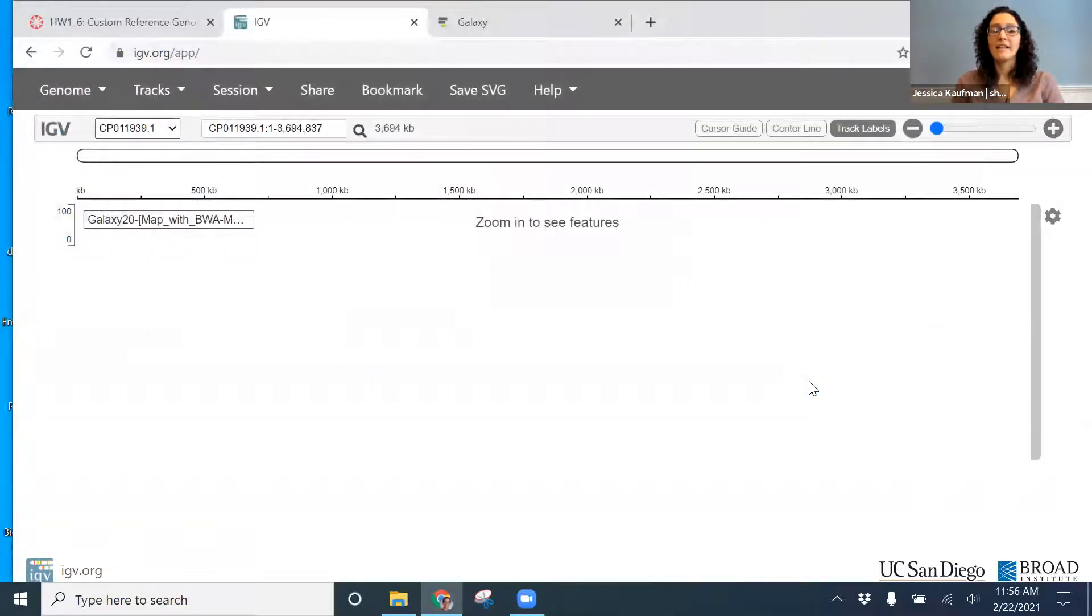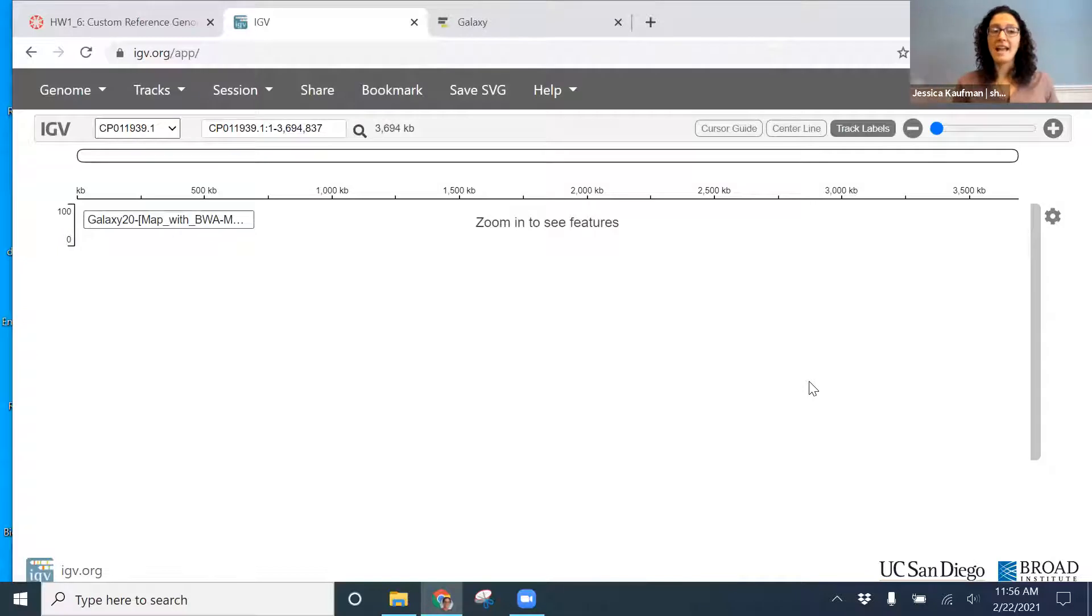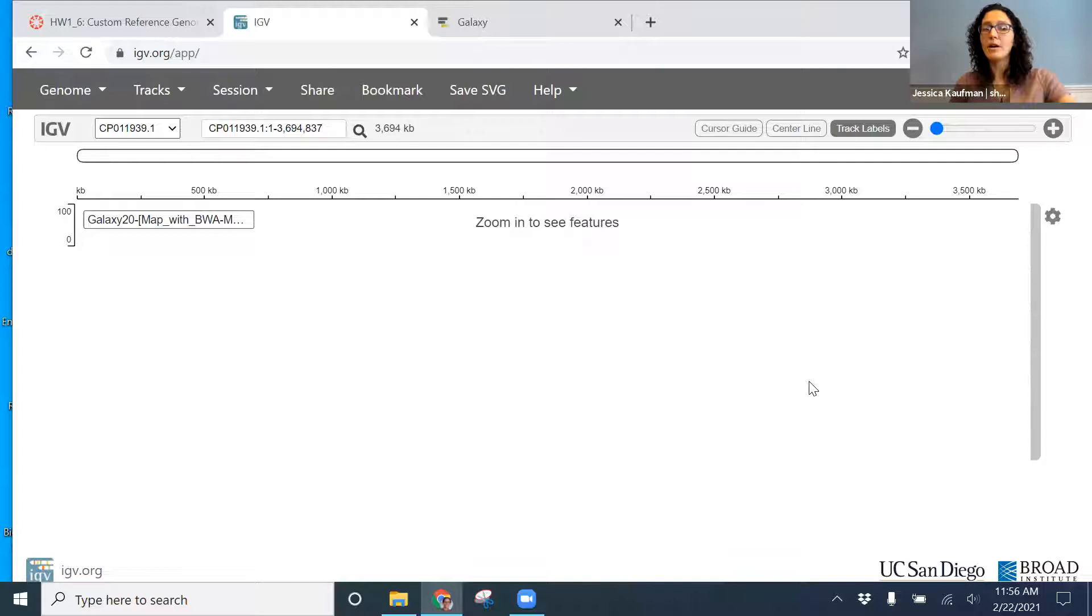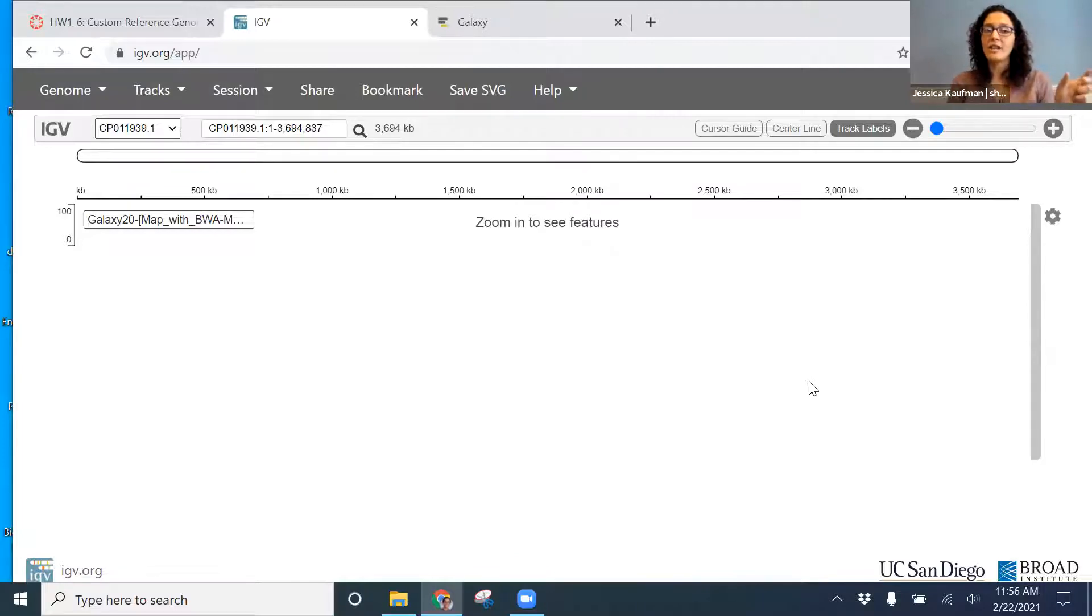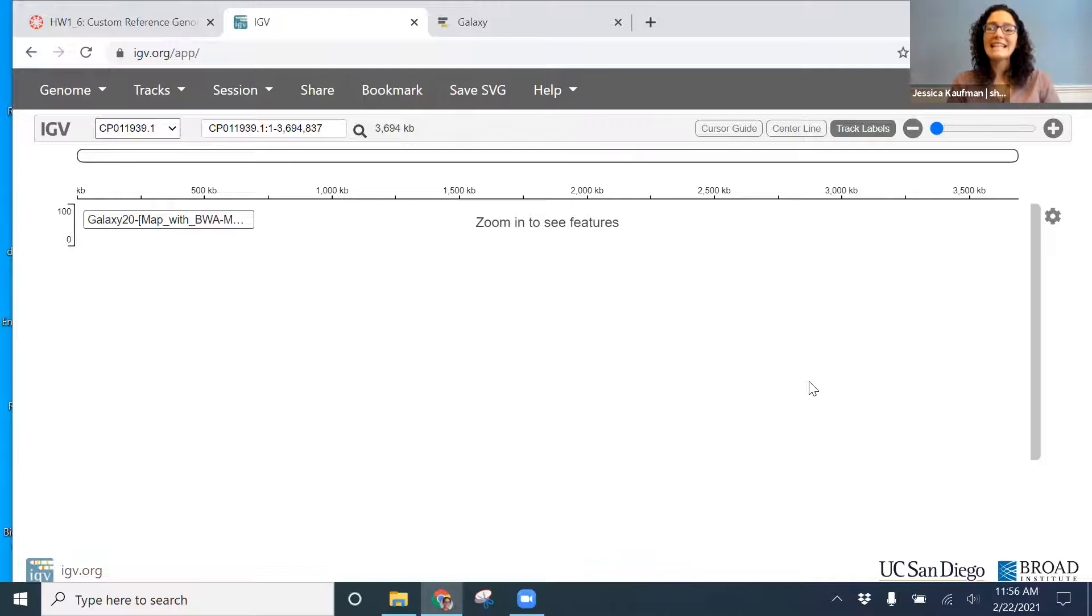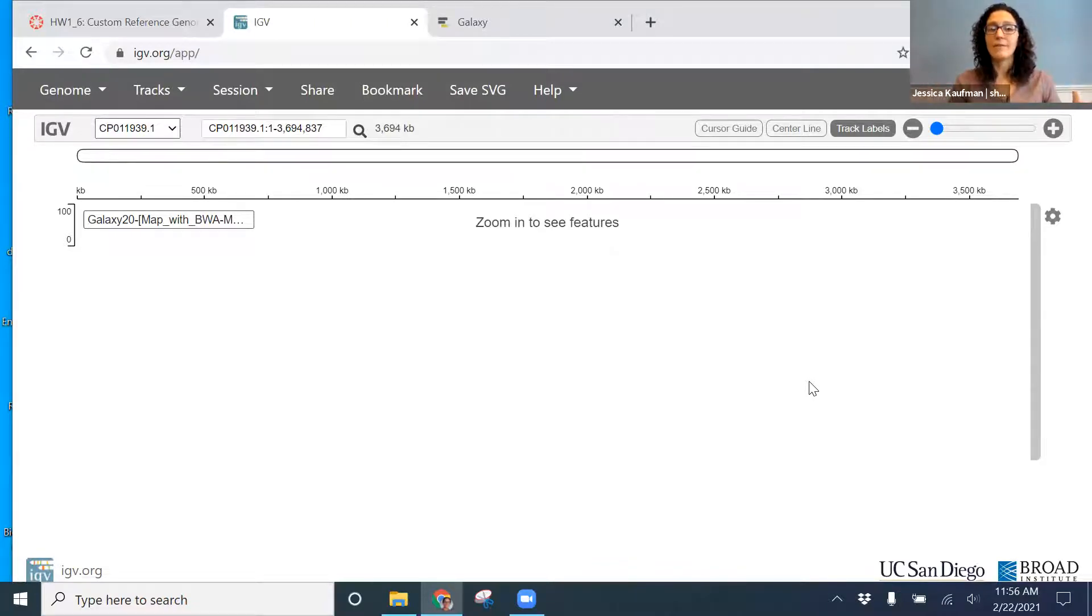I click open, and I can tell something loaded because I see a 0 to 100 bar on the left-hand side, and I see a description, galaxy 20. But I can't see any of my data because I'm too zoomed out.